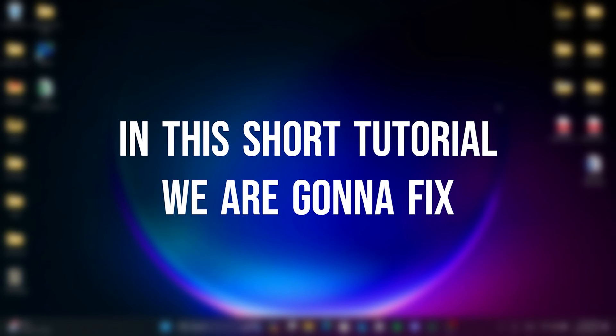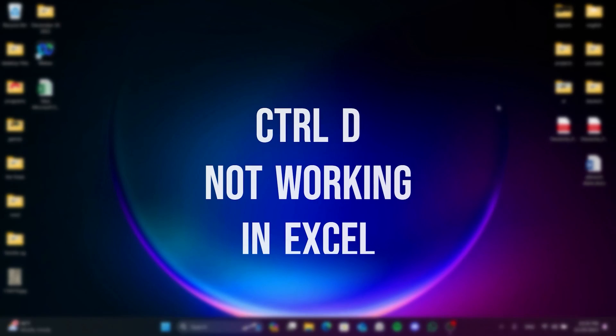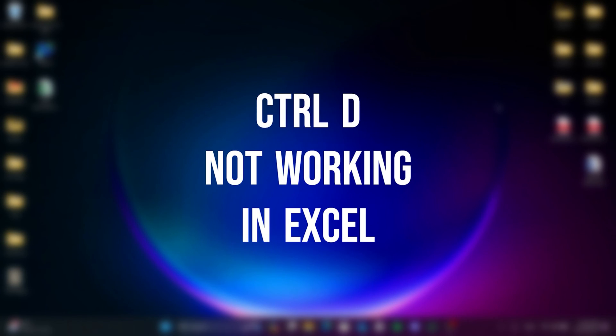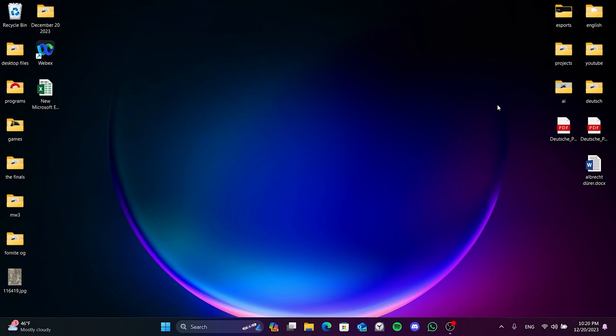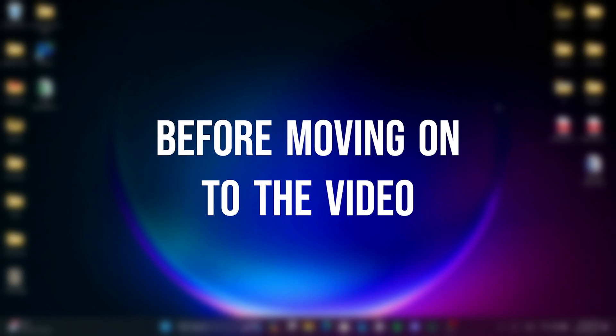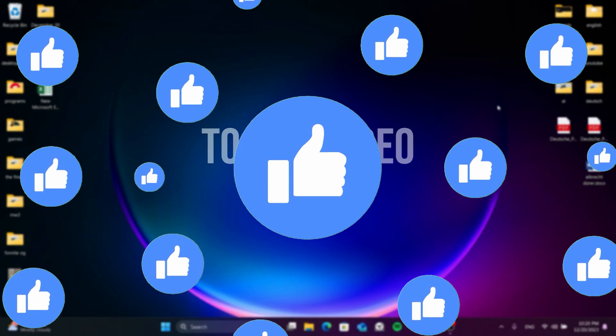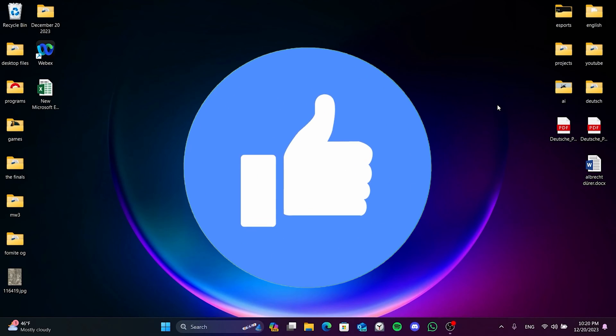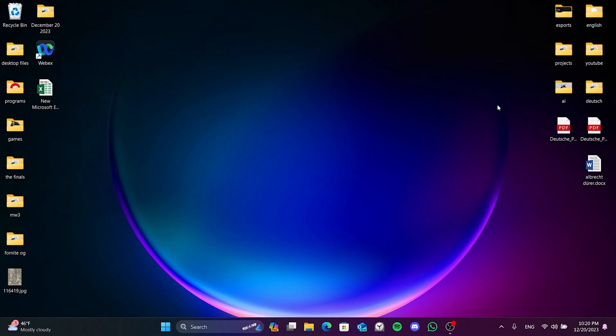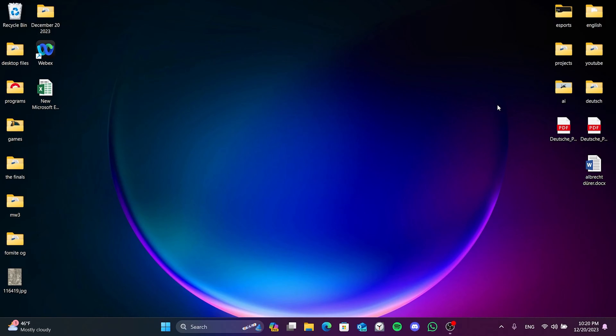In this short tutorial we're going to fix the Ctrl+D not working in Excel problem. Before moving on to the video, don't forget to leave a like. I recommend watching the video once before trying solutions.